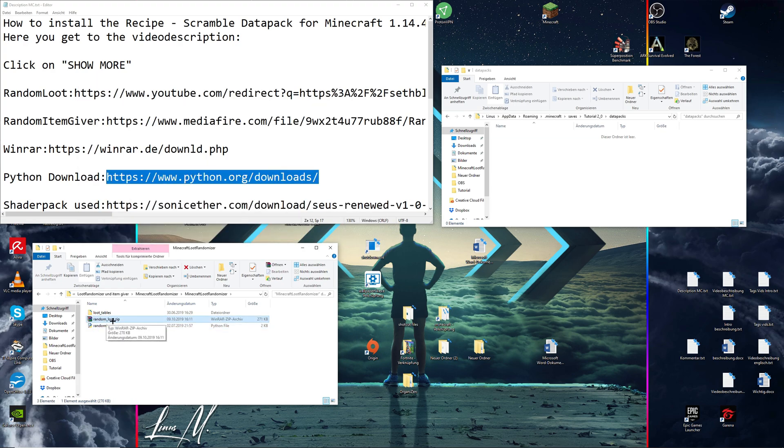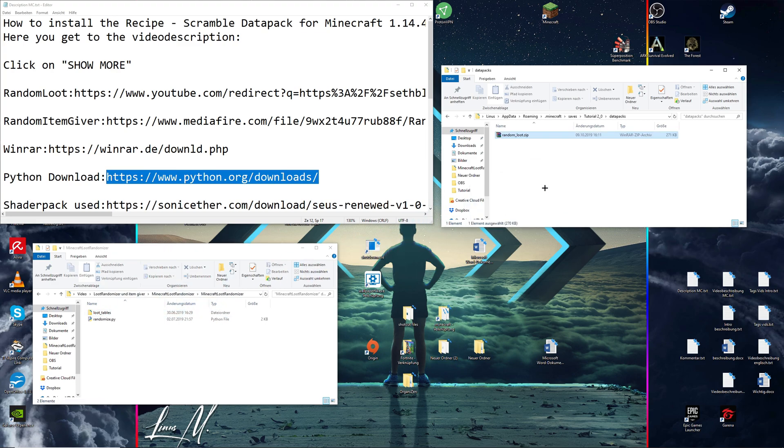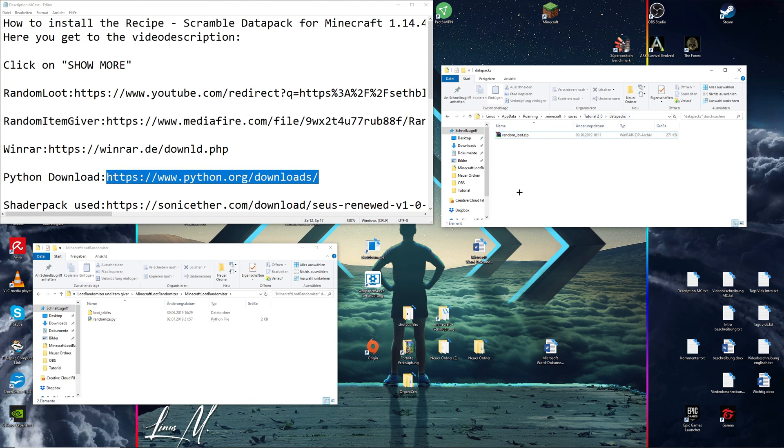Then this random underscore loot zip file should be created. Now just simply drag and drop it into your data packs folder from the world you've made at the beginning. At this point, your random loot data pack is installed.